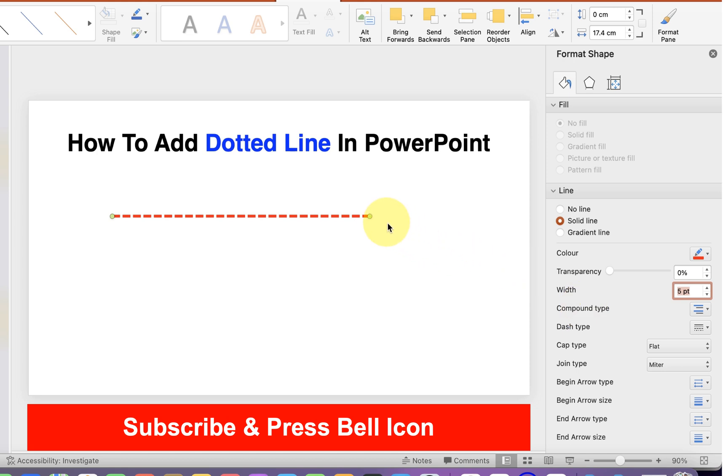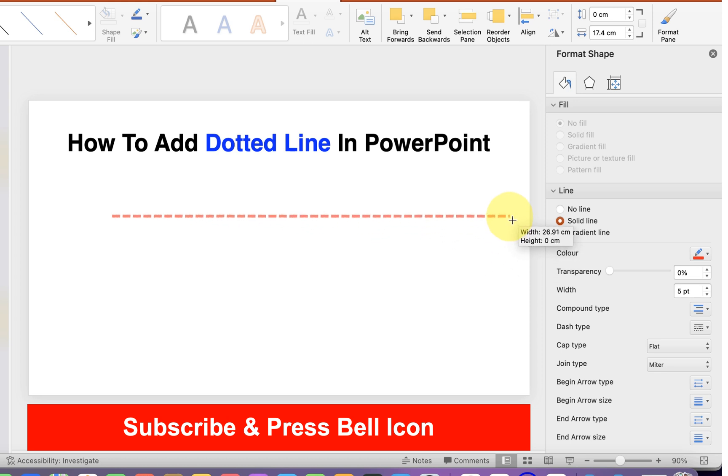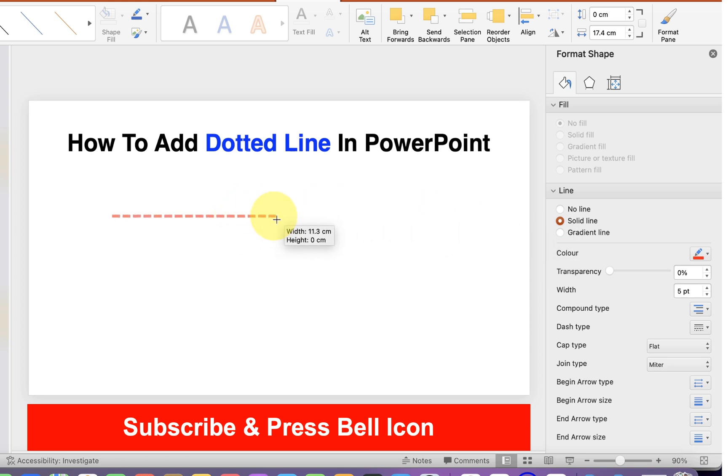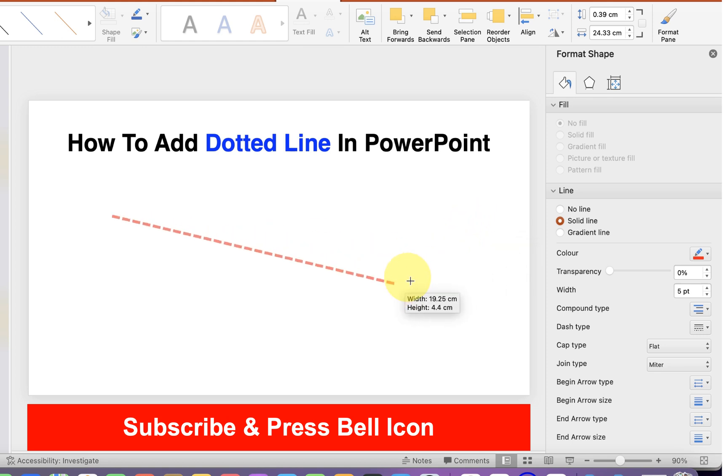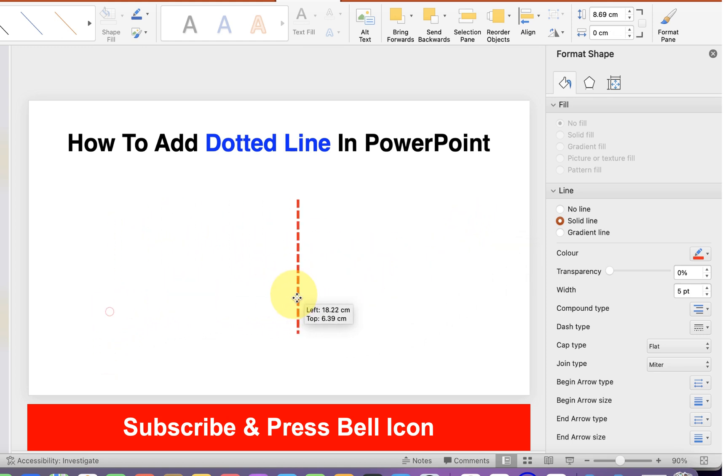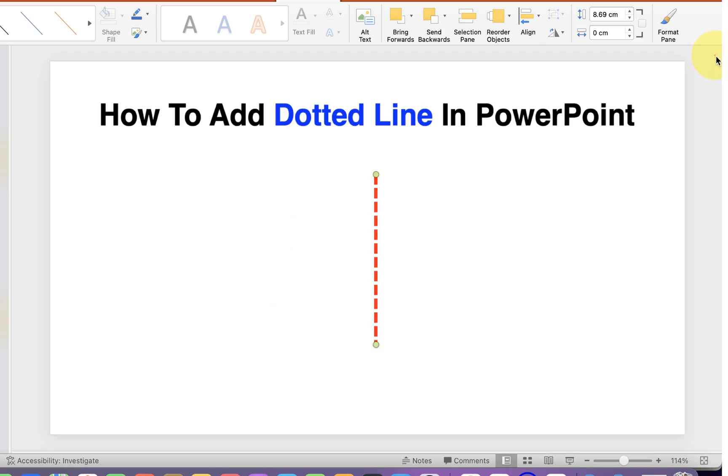Select anyone you want and now you can increase or decrease the size of the line by grabbing the end of the line. And you can also make it a vertical line like this and can move anywhere inside PowerPoint.